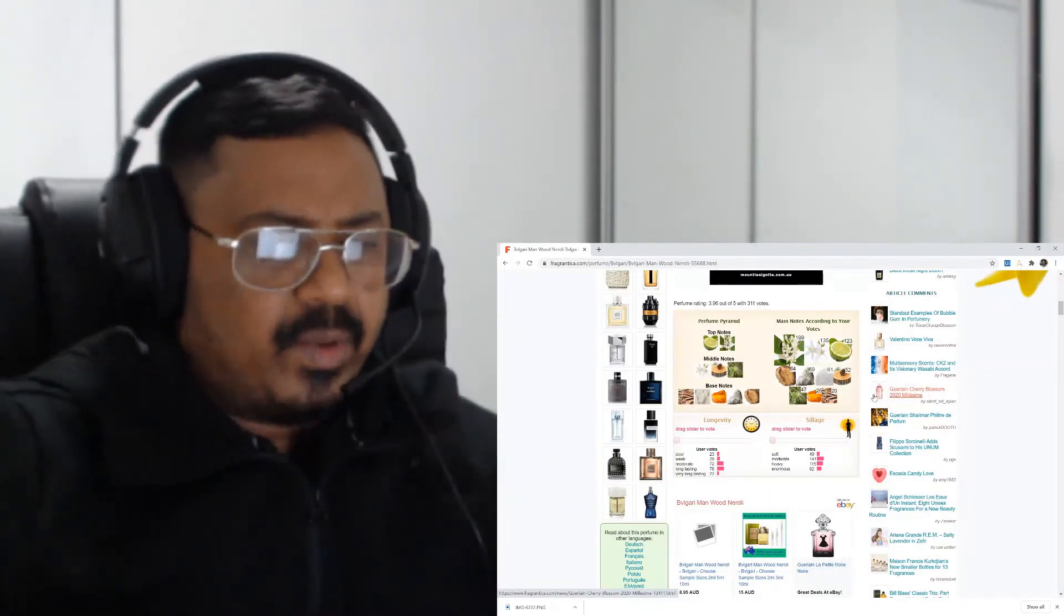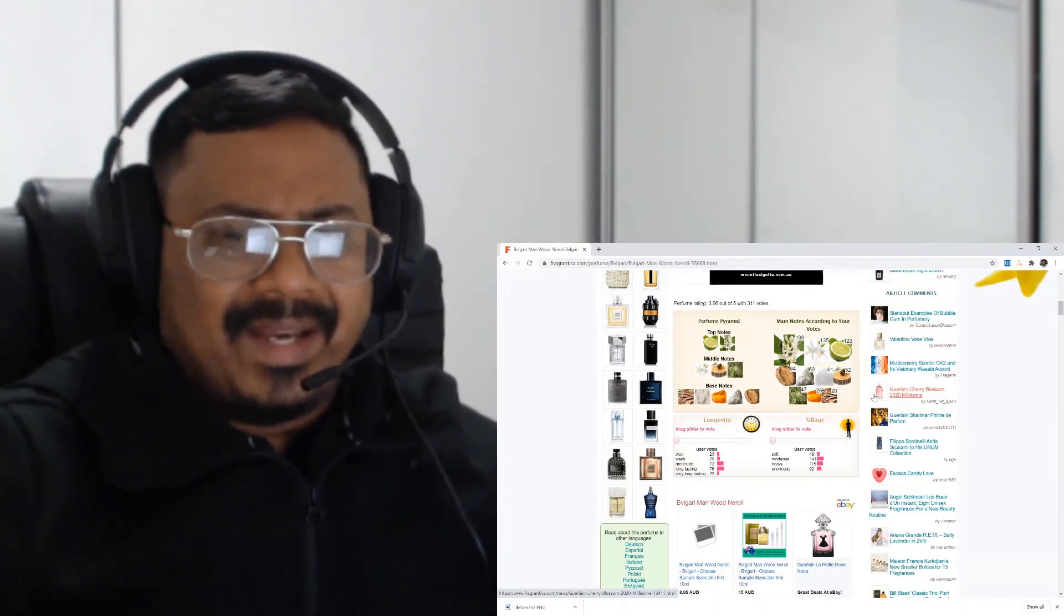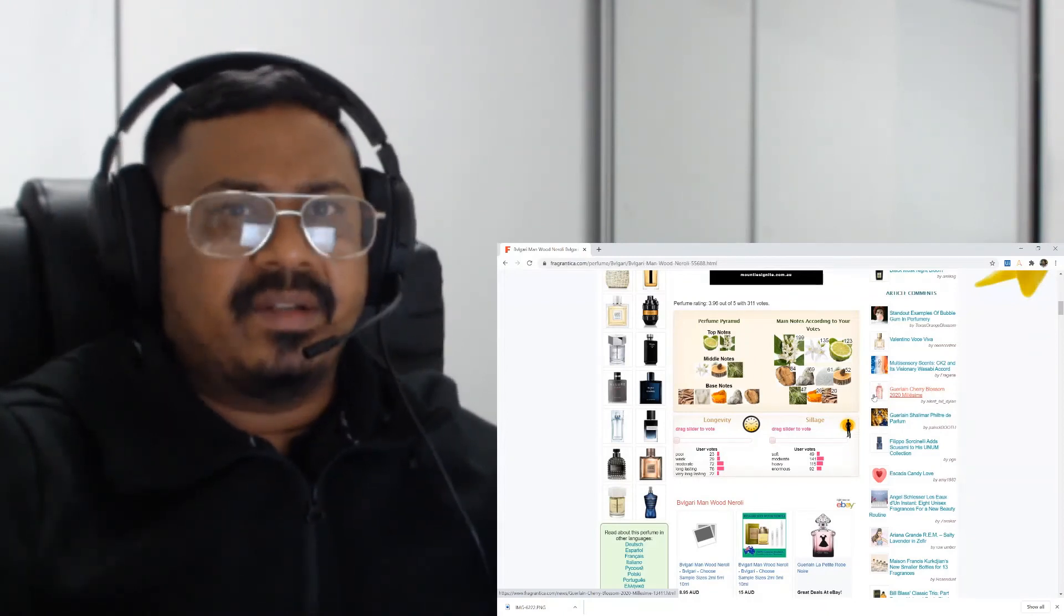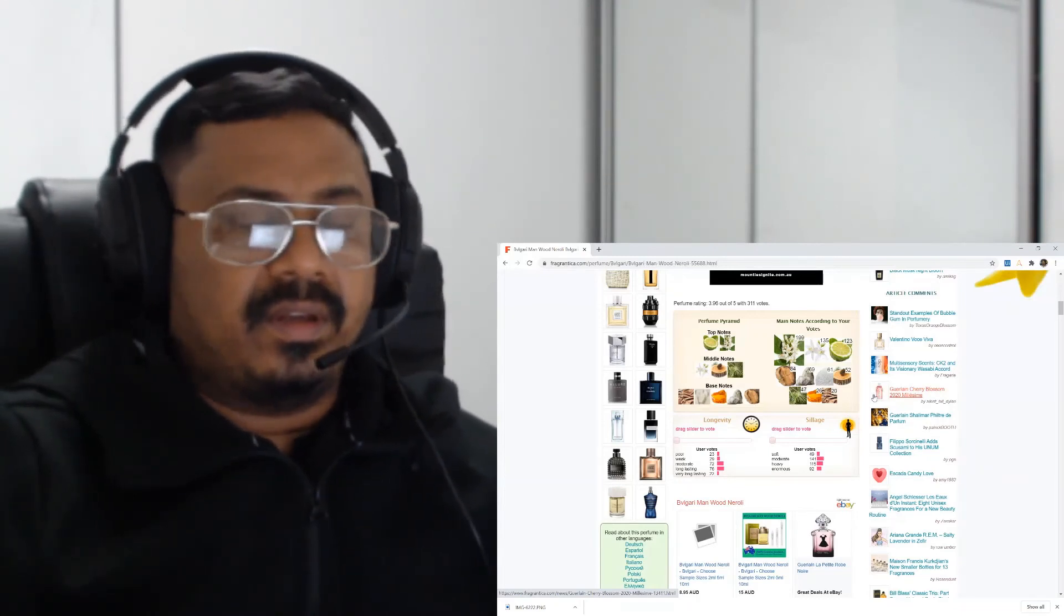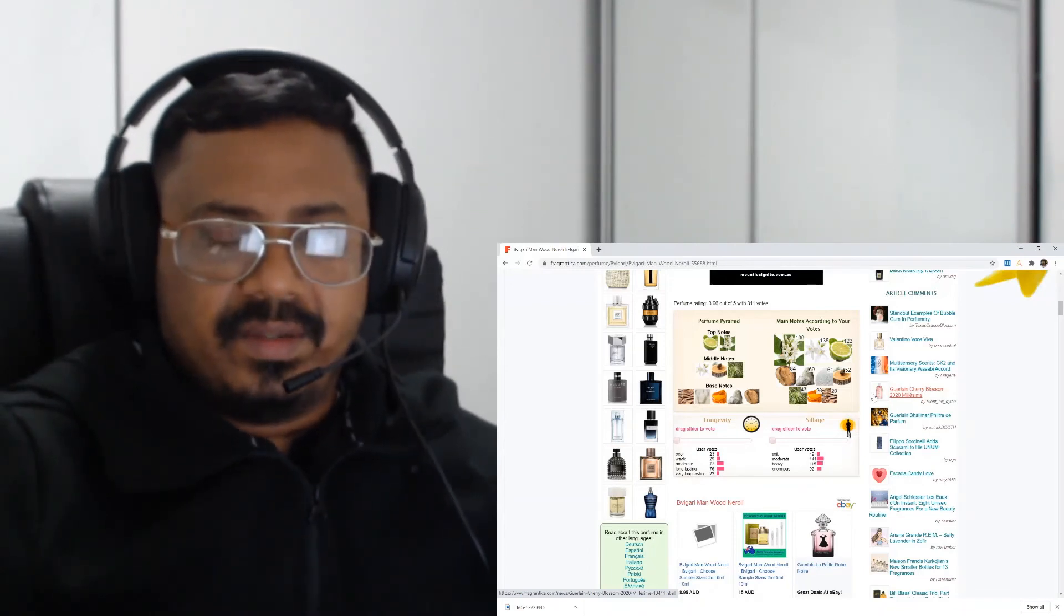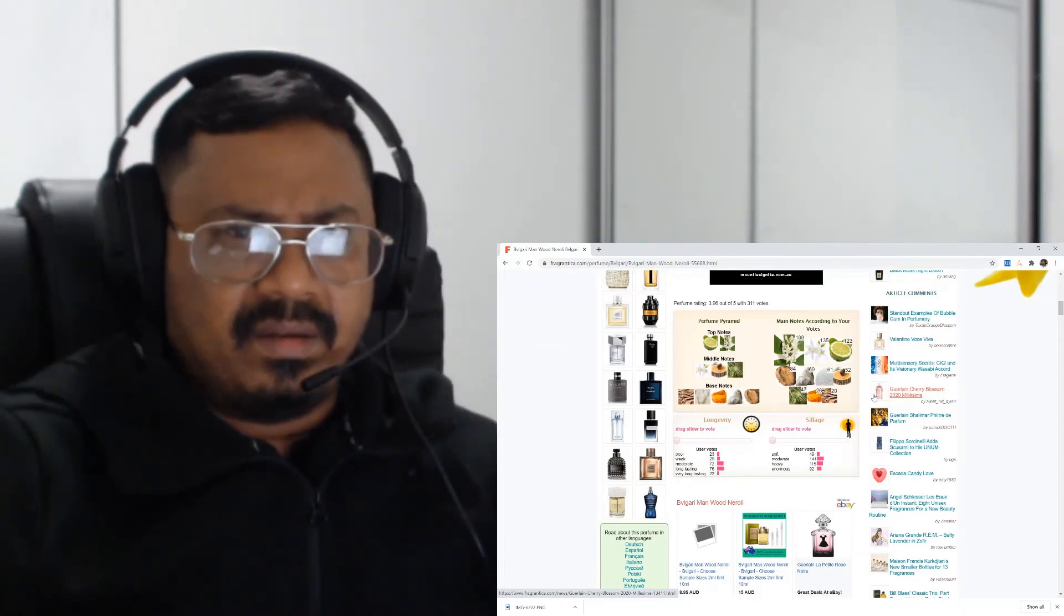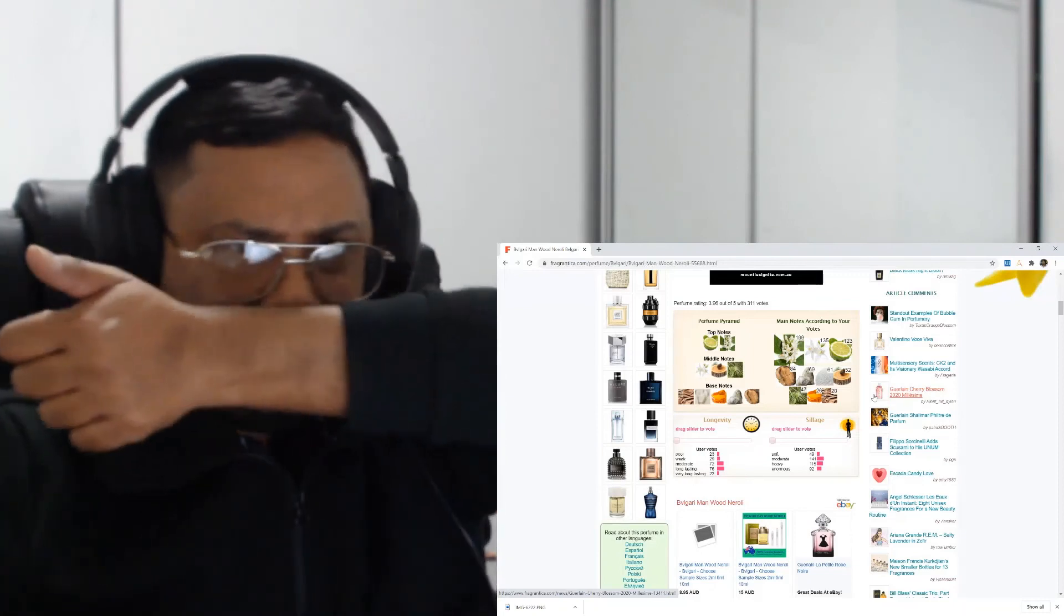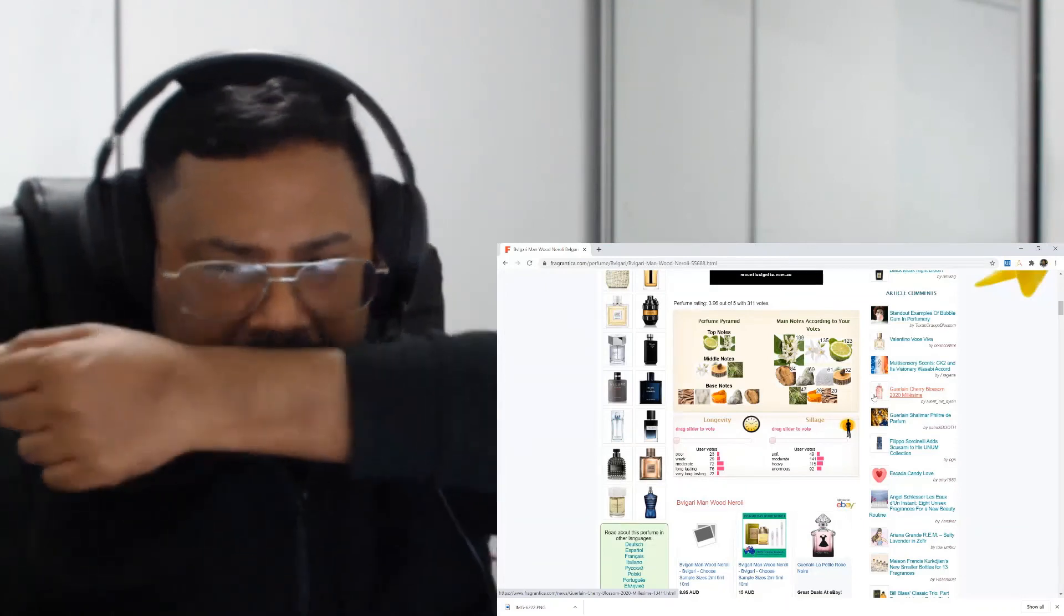But I thought I would never find another better neroli fragrance at this price point, because the Tom Ford Neroli Portofino is almost double the cost. This is probably the only neroli-dominant designer fragrance, affordable one that is available. So I thought it was better to buy it.